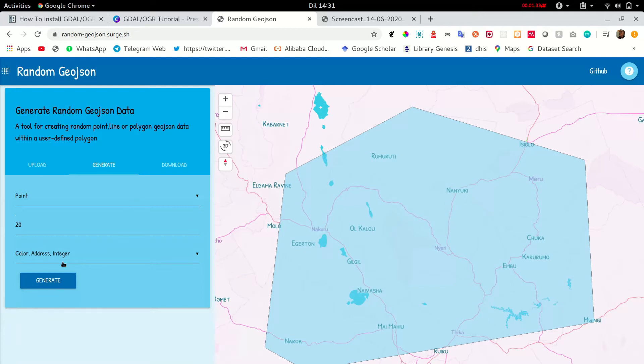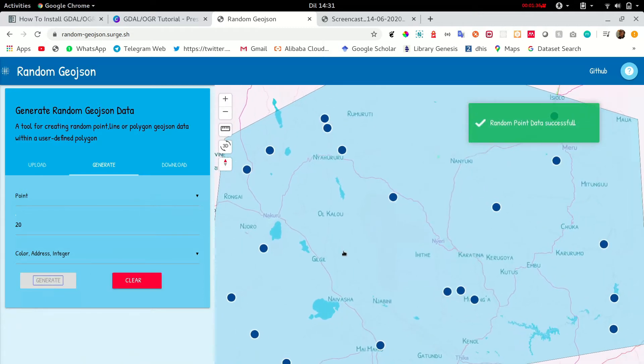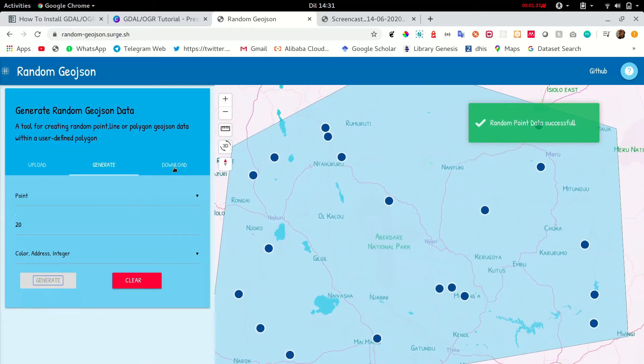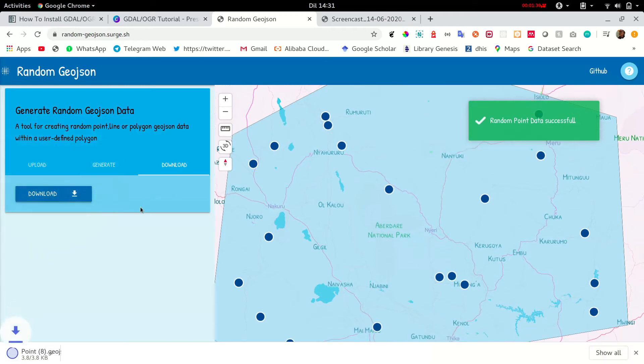Now click on generate. So you have 20 houses. Then let's download the data.